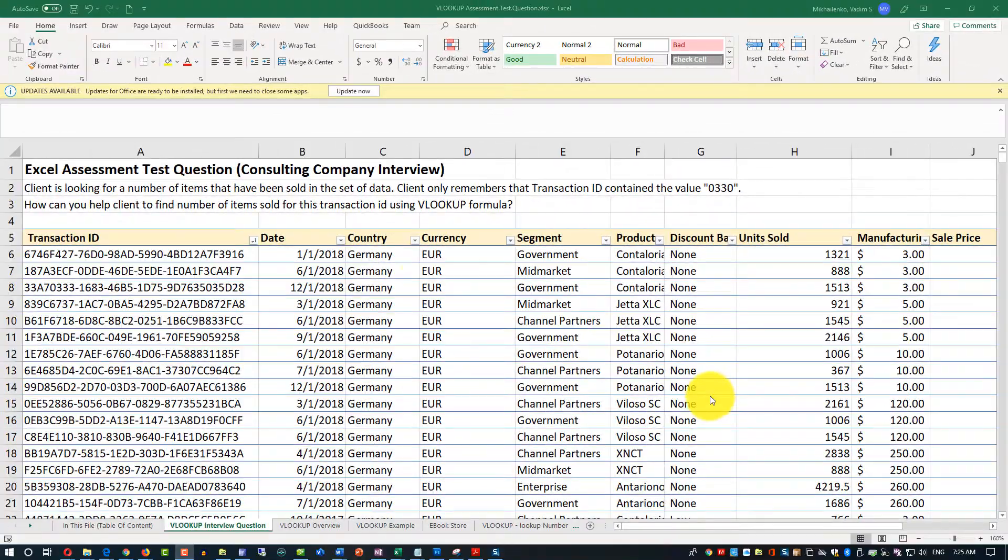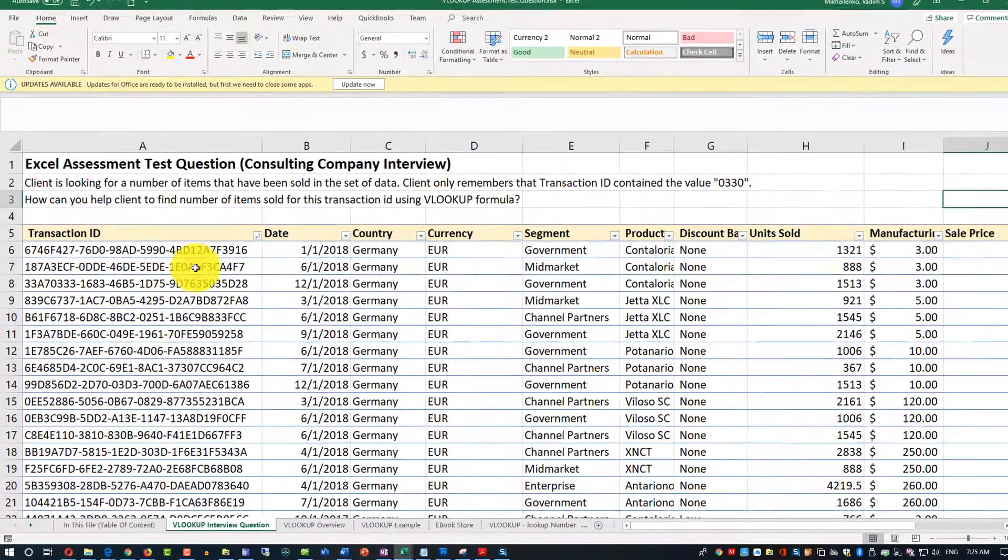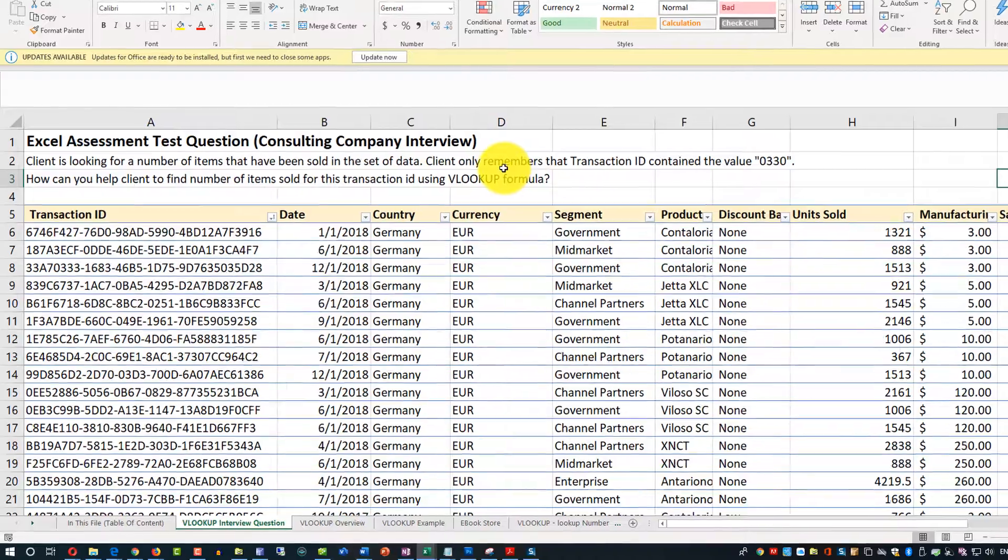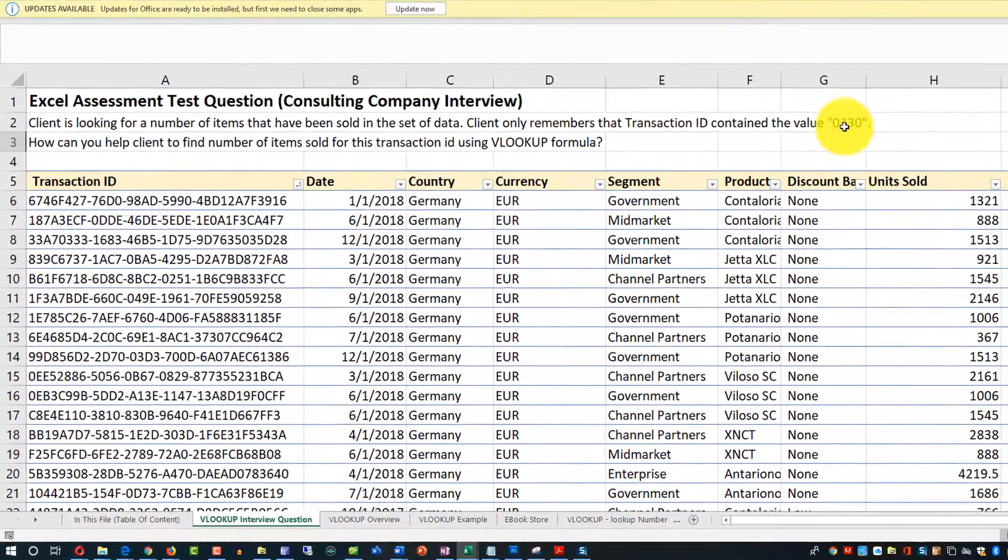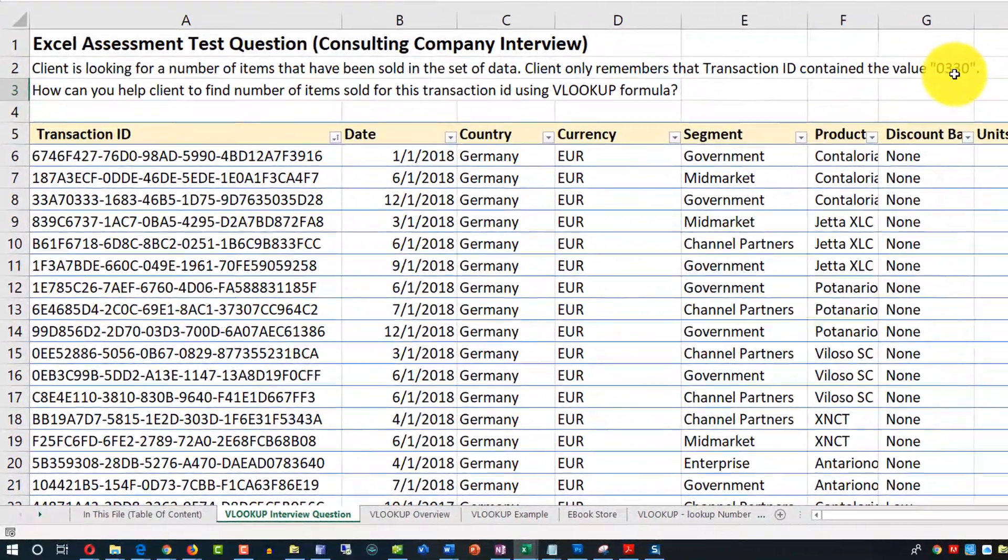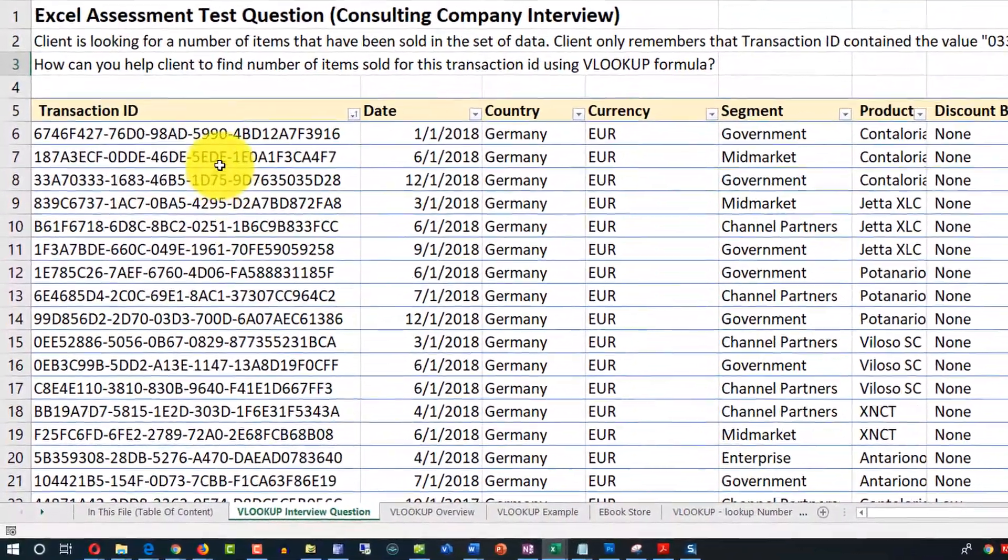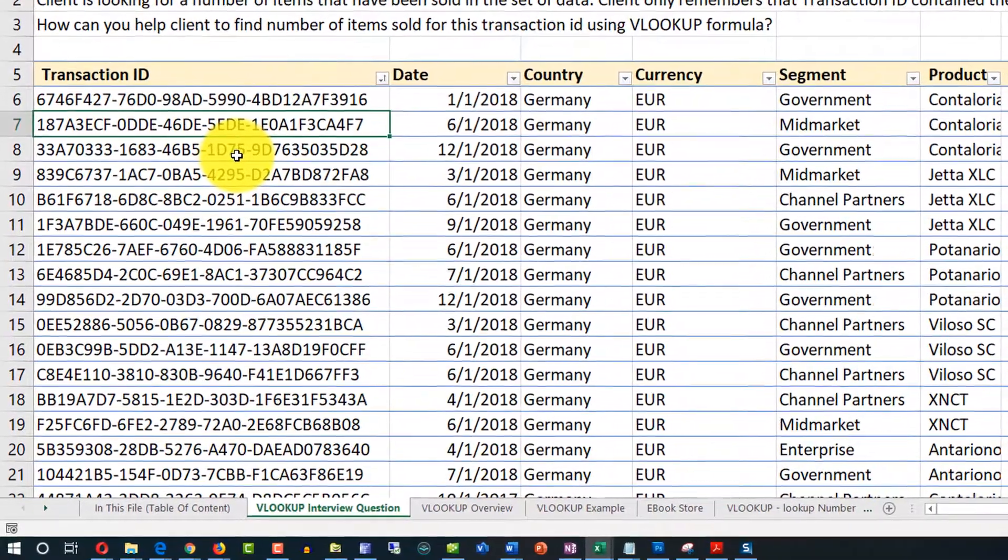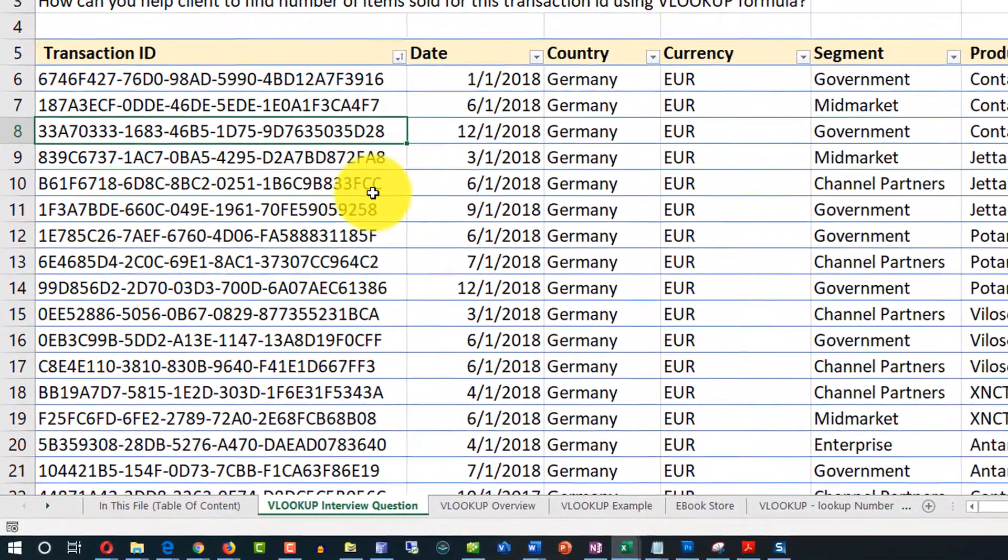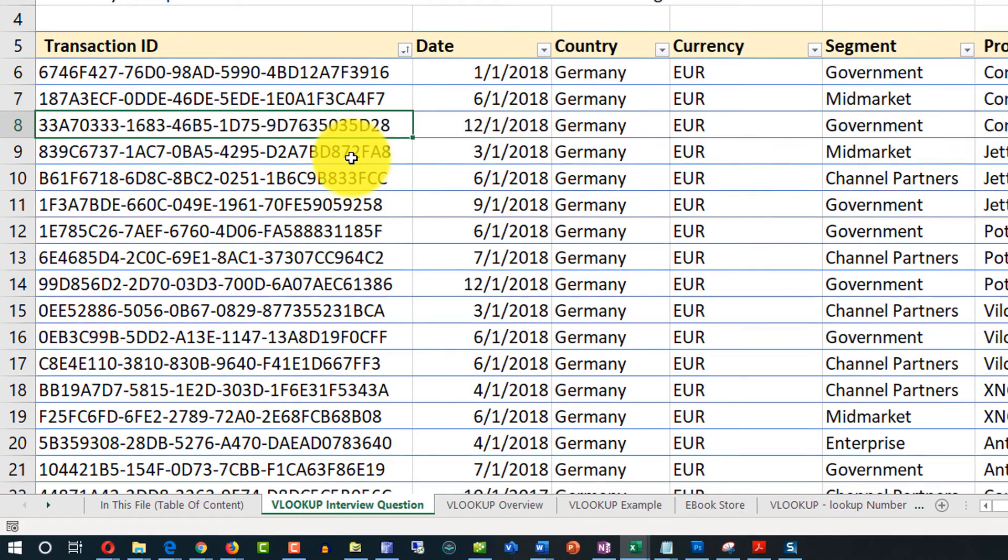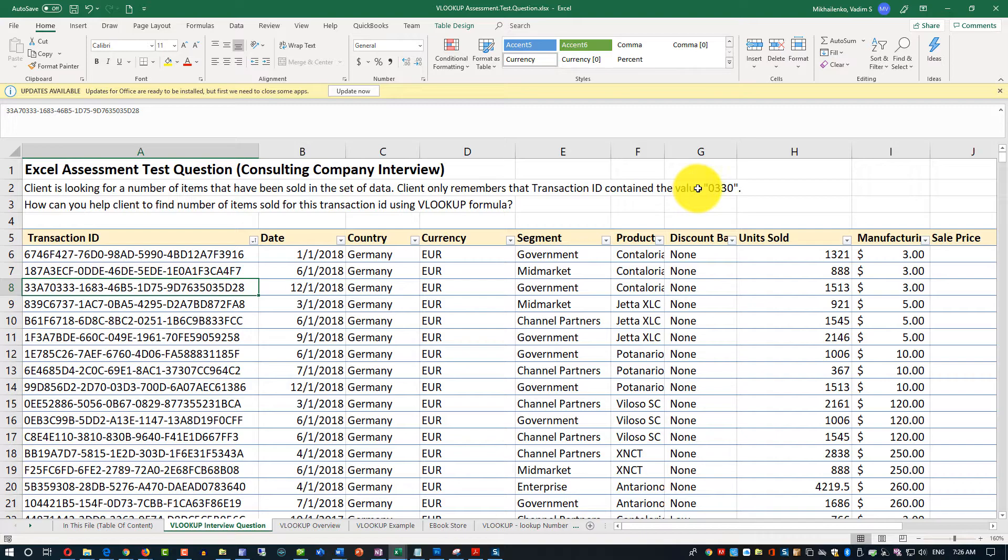Another complicating factor is that in transaction ID, the question only asks the client remember seeing the value 0330. You can't use the exact match. You can't use the approximate match for VLOOKUP. So what are your options? What can you use in the VLOOKUP formula to find that value of transaction ID contained 0330?